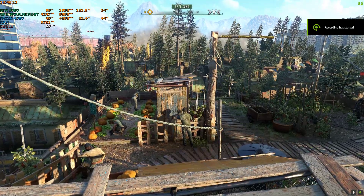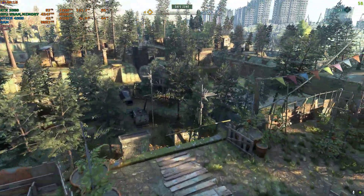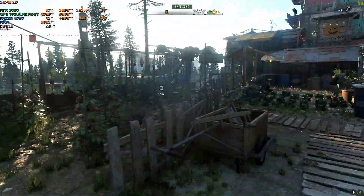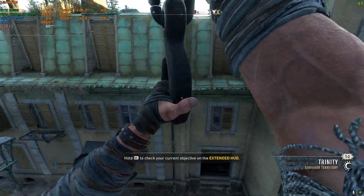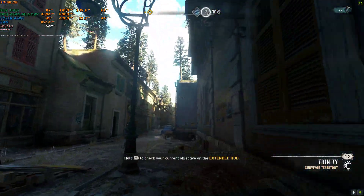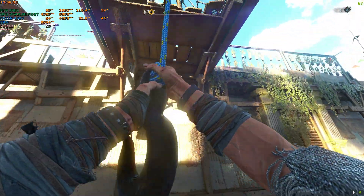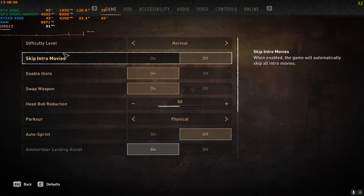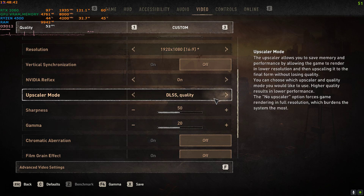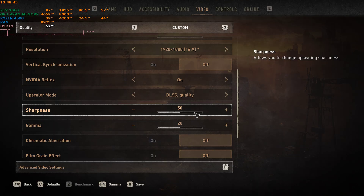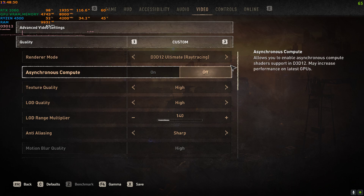Hello everyone, welcome back to my video. Today we're going to be testing the FSR 3 mod in Dying Light 2: Stay Human. Currently I have not activated this mod — I'm running on native 1080p high quality. Let me show you my system and graphics preset. As you can see, I'm on 1080p with no upscaling. I'll set it to DLSS Quality, and the rest of the settings are on DirectX 12 and everything is on high.